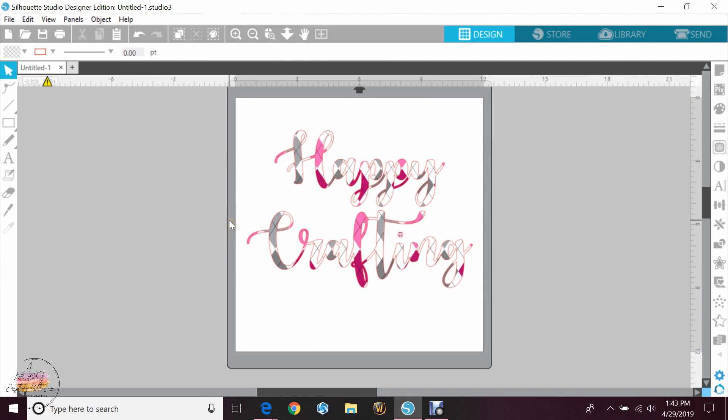It's similar to an offset. You will however need Designer Edition or higher to use this function.